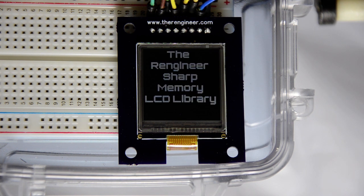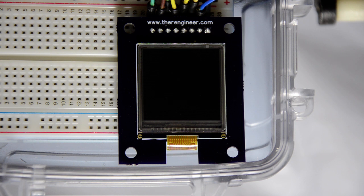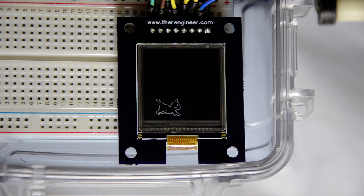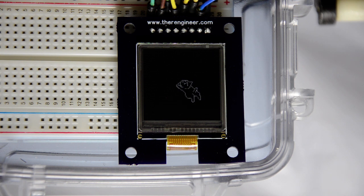So turn it on. We get a little library display and there we have a cat. Now this is the inverted color mode here.